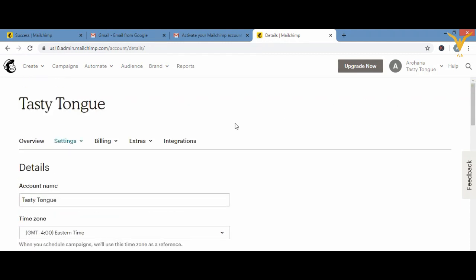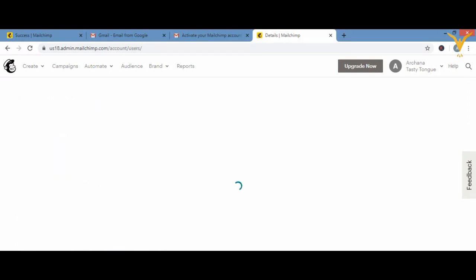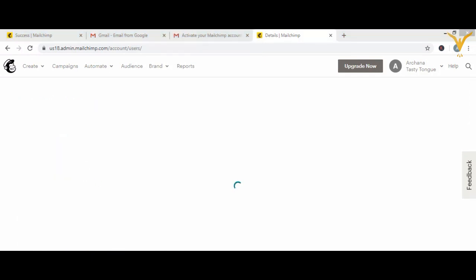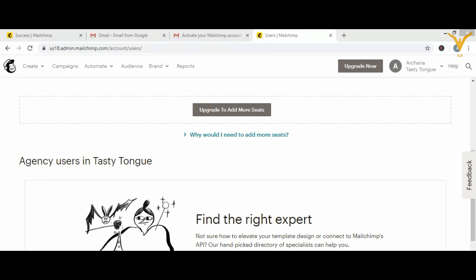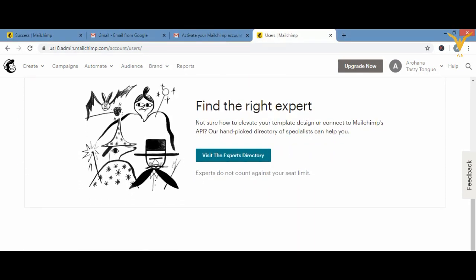Moving back to Settings, let's see another option: Users. In Users you'll see your account name, and there's an 'Expert Directory' option if you want help or need a seat limit. Basically it shows your account name, email ID, and the details you have given.